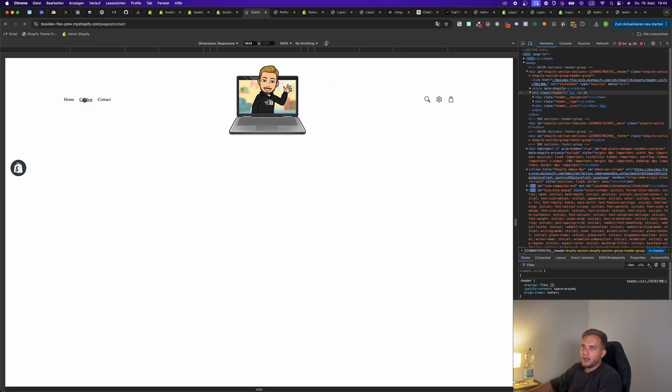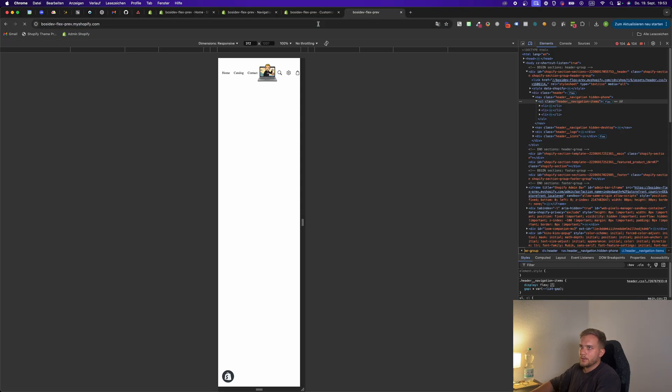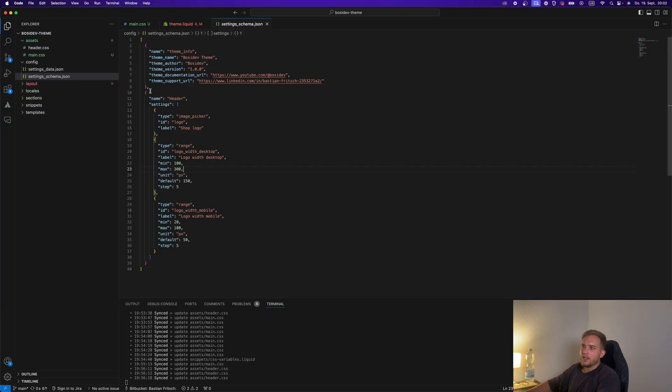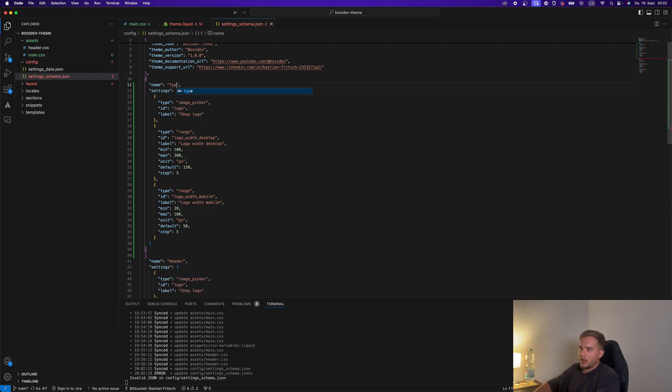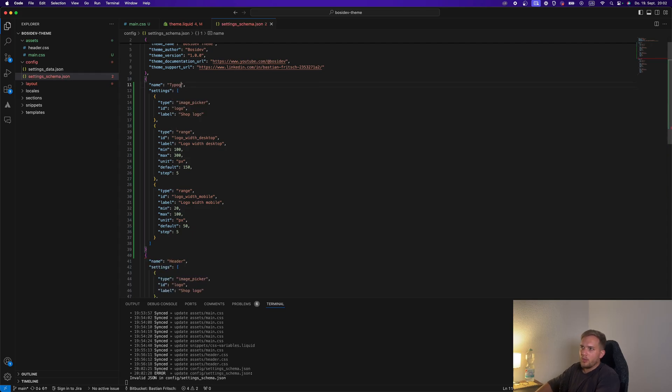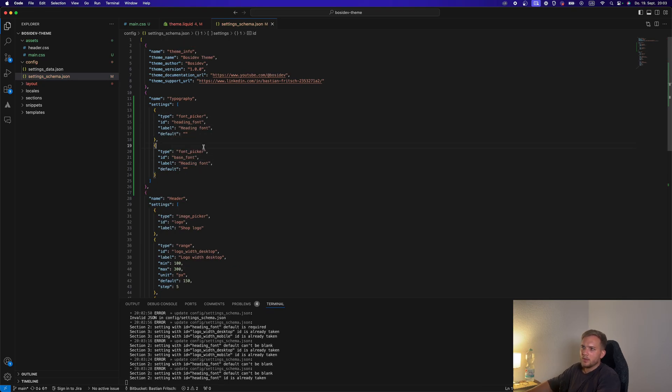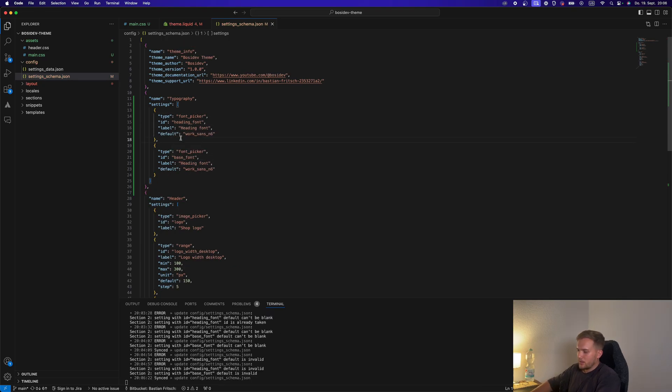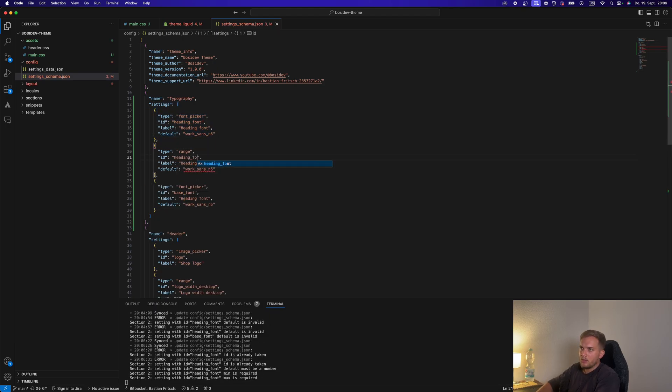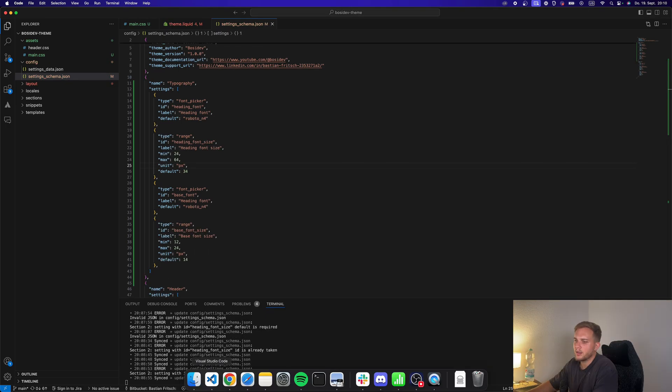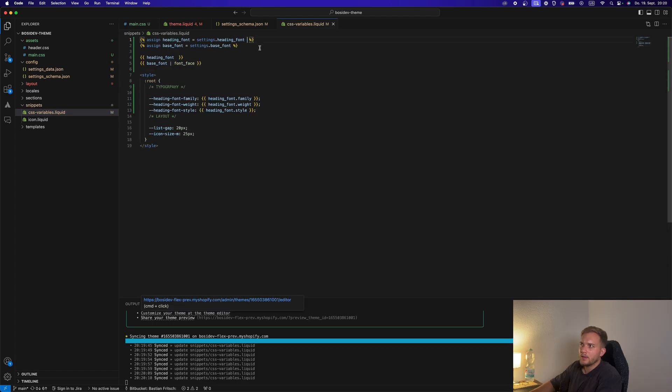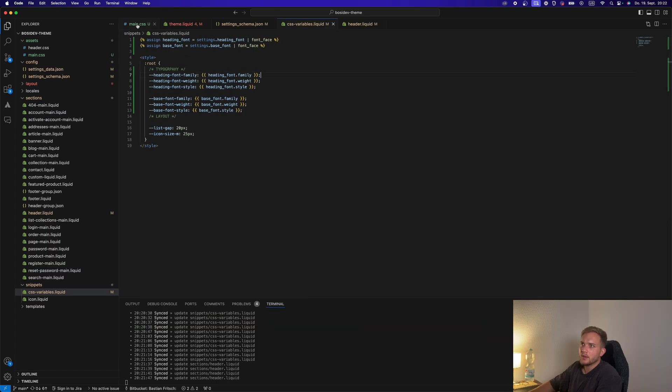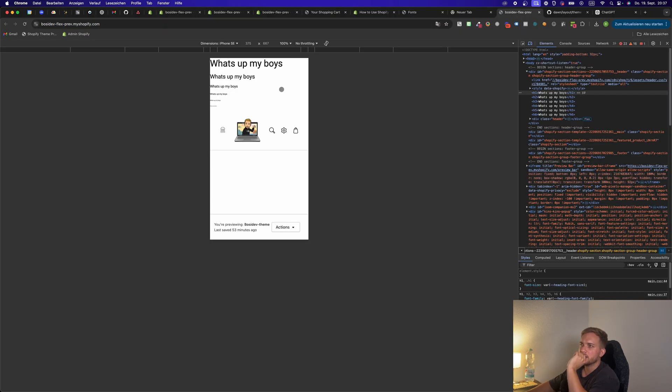And mobile of course. I think we have a header. Let's do basic setting schema stuff. Typography. Type is like a font picker. Add font. Base font. And we want of course a range heading font size. Let's get this all going in our CSS variables. We have to change it here again. We have it. As you can see, you can see something right now.